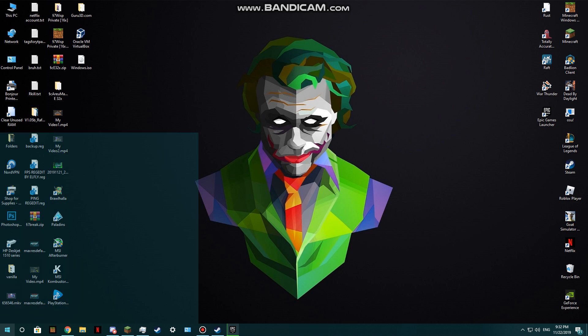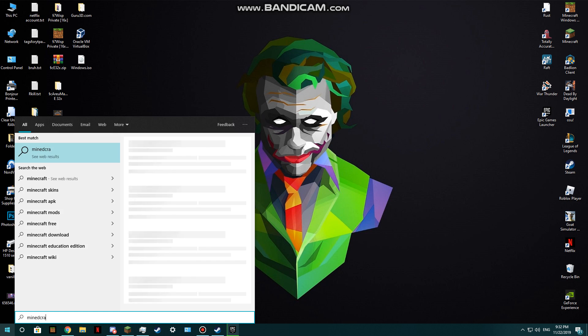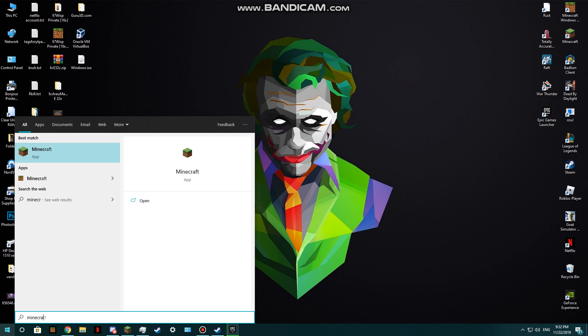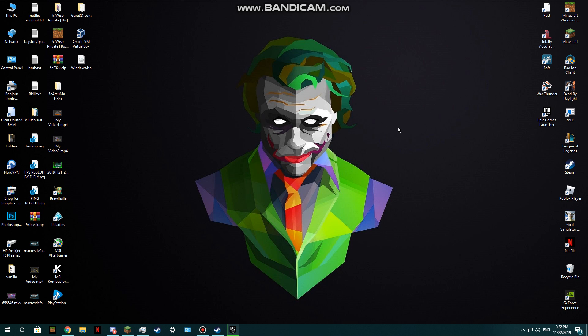You want to get Minecraft and just drag it to the desktop. I don't think I need to open it right now. Just drag it to the desktop.